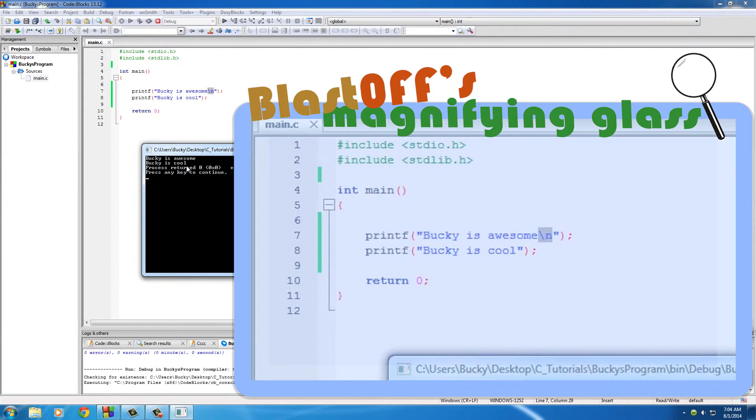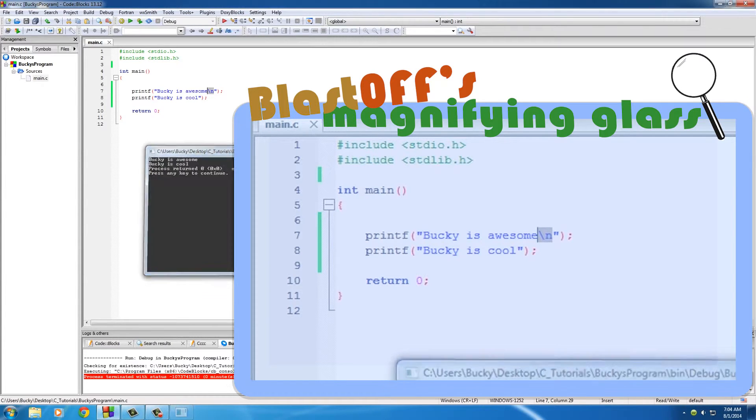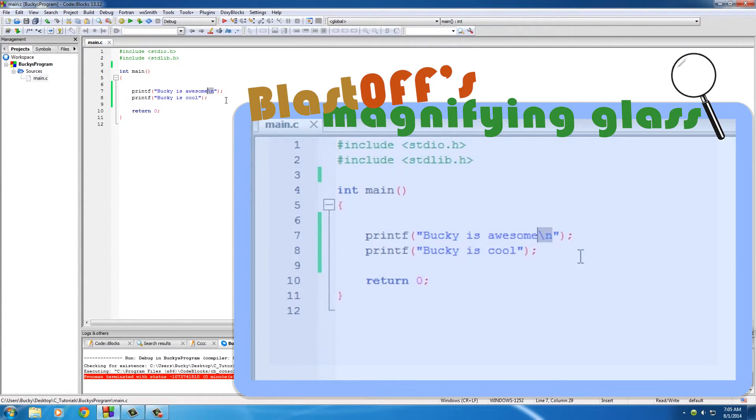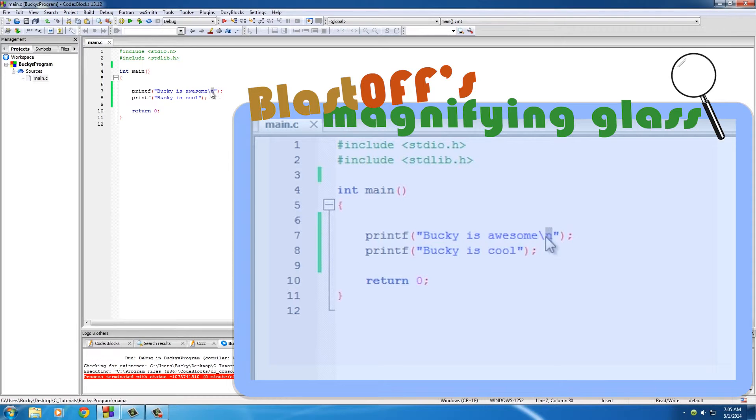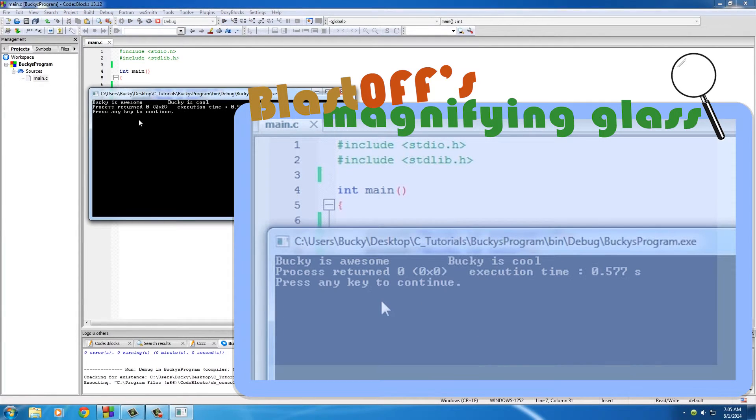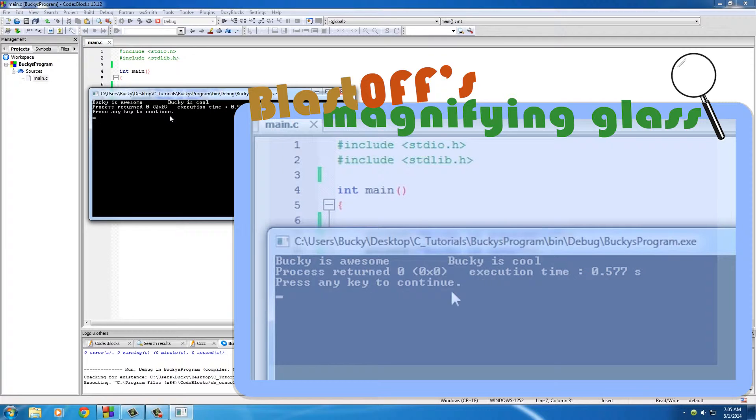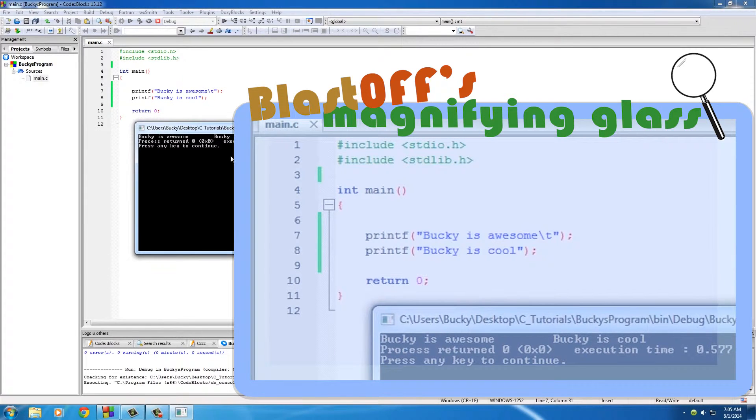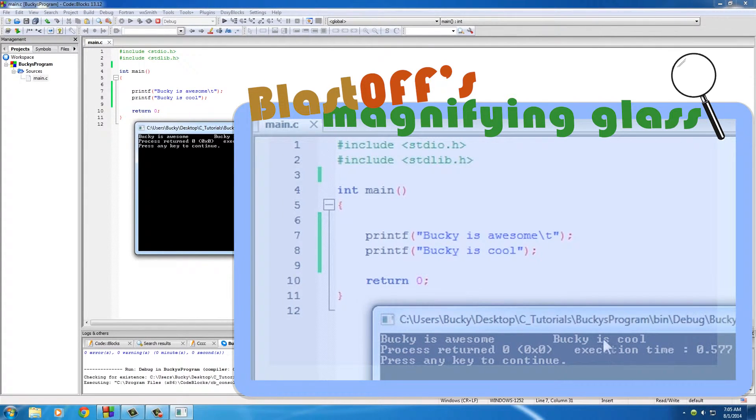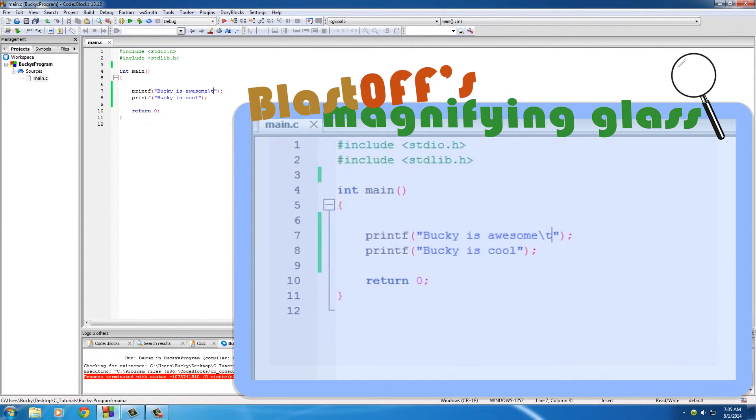backslash t and that just makes a tab. So it says 'Bucky is awesome' tab 'Bucky is cool', and whenever you're making things like tables, tabs come in handy a lot. And I don't know if you guys are going to be able to recognize this one, but backslash a actually makes a sound on your computer. I don't know if